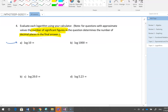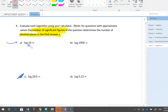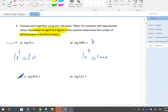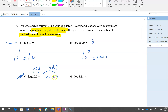I don't want you to memorize — I want you to reason it out without a calculator where possible. Log 10 = 1 because 10^1 = 10. Log 1000 = 3 because 10^3 = 1000 — no calculator needed. For log 20: this needs the calculator. 20 has two significant digits, so the answer needs two decimal places: log 20 ≈ 1.301.